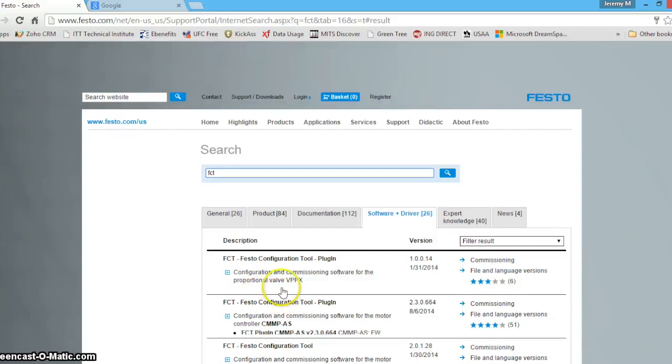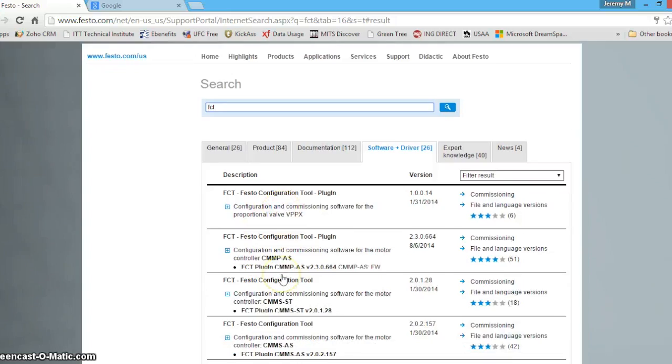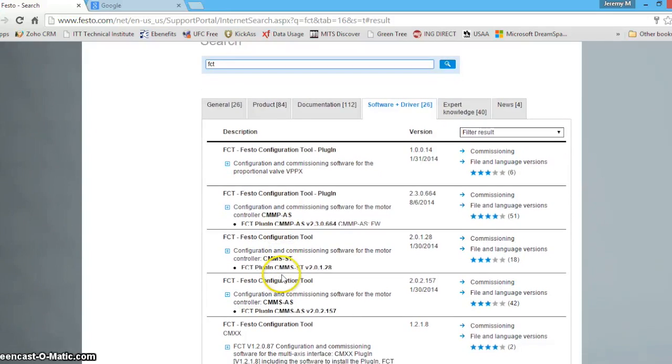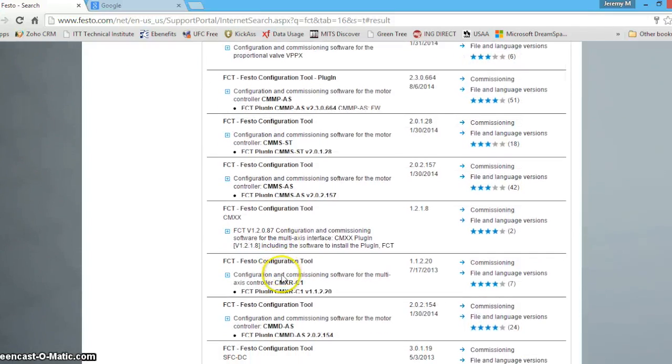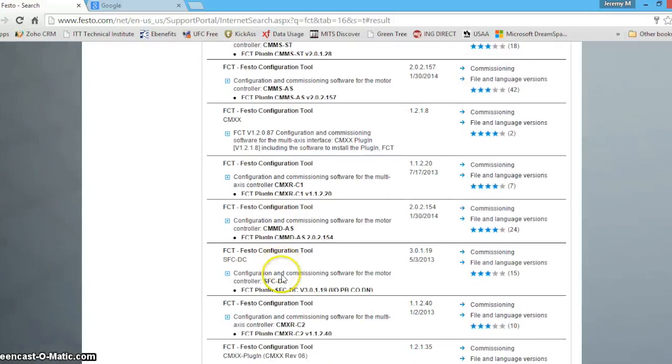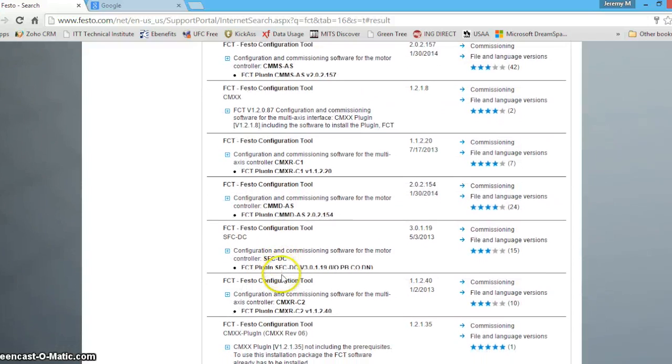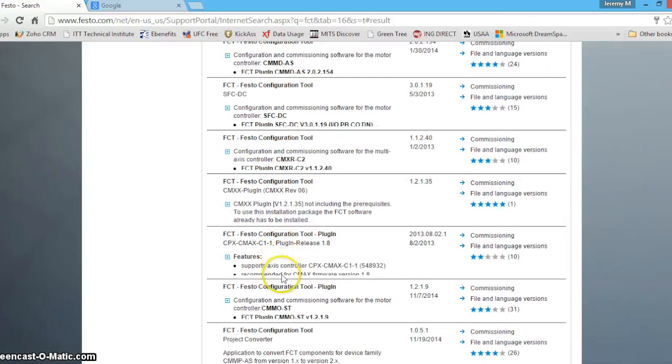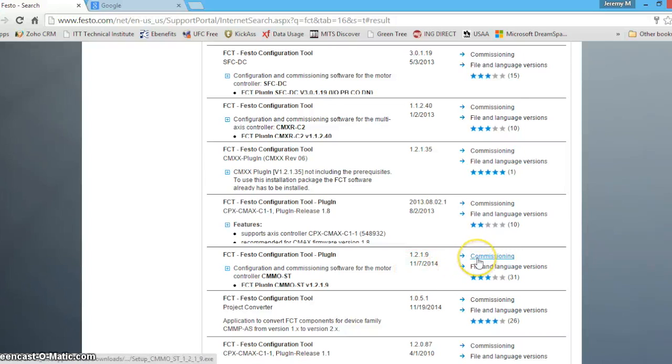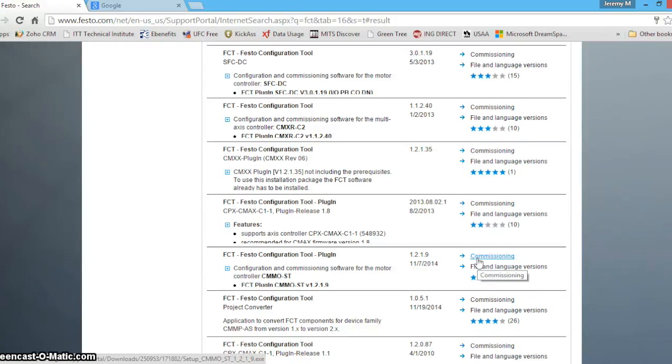Today we're going to be using the Festo configuration tool for the CMMO ST. All you have to do is simply click commissioning and it will download to your computer which I have already done to save us some time.